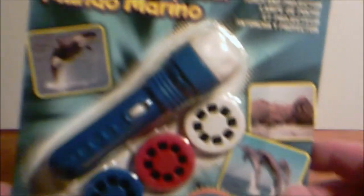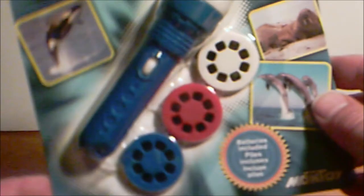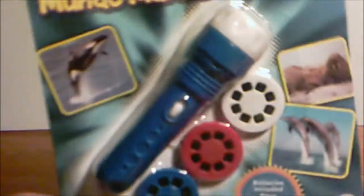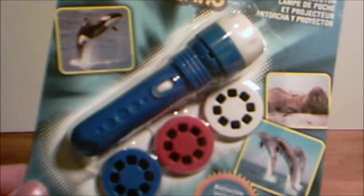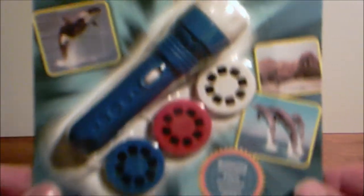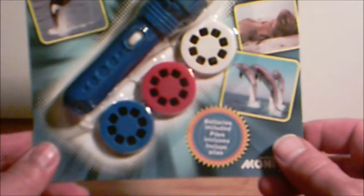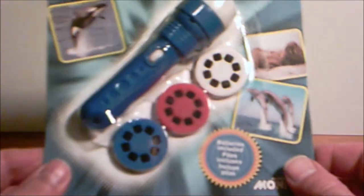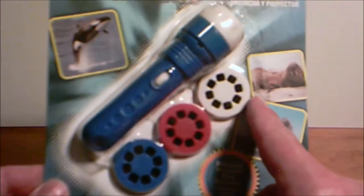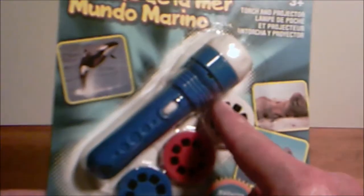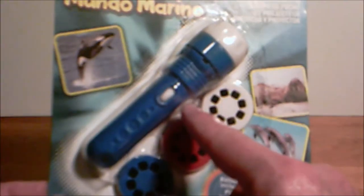So here we are with SeaWorld. We had something similar to this when I was a kid, but this one you're supposed to use as a projector off the wall. Well, there's a white spot right there. And it's not for children under three, probably because of the small parts.